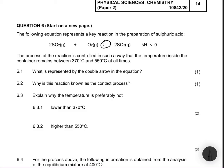In chemistry, if we have a double arrow it simply means that the reaction is reversible. So for 6.1 you just write: the reaction is reversible, and you get your one mark.